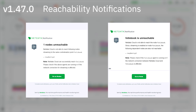Enhancement of reachability notifications: the reachability notifications on Netdata Cloud have been enhanced. In deployments that have Netdata parents as local centralization points, notifications are grouped through the Netdata parents. If the last Netdata parent in the cluster becomes unreachable, a single unreachable notification is sent.